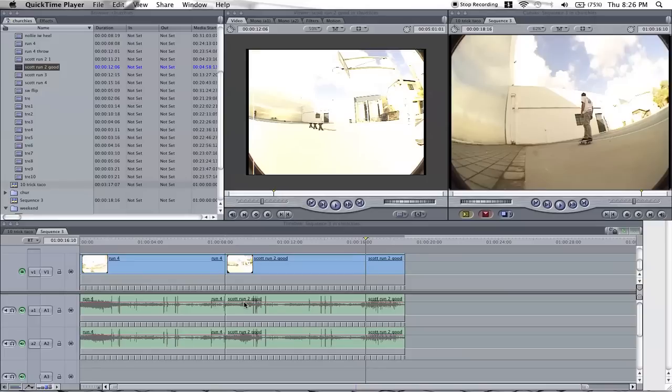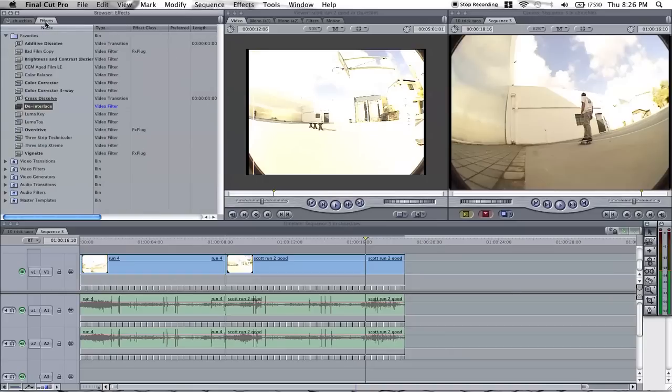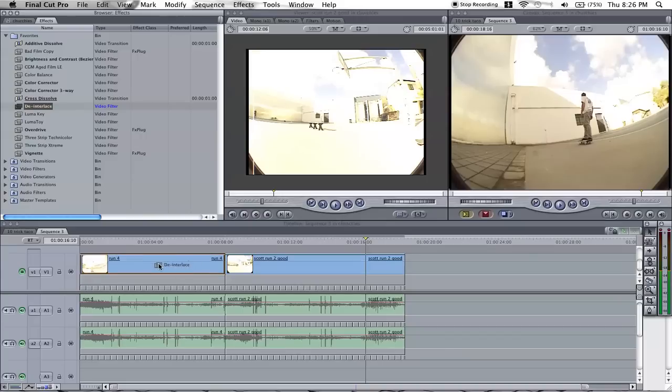Hi guys, this is how I export my VX1 footage to HD. Now what I always do is put a de-interlacing filter over all the videos, all the clips.